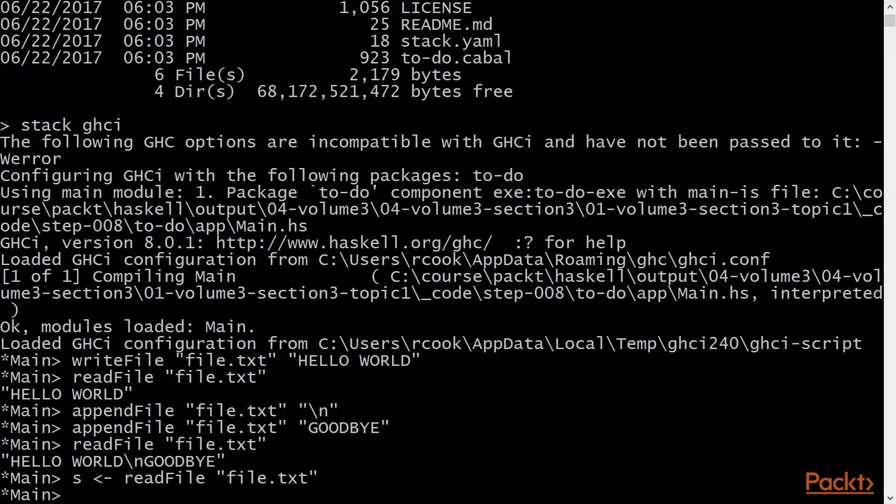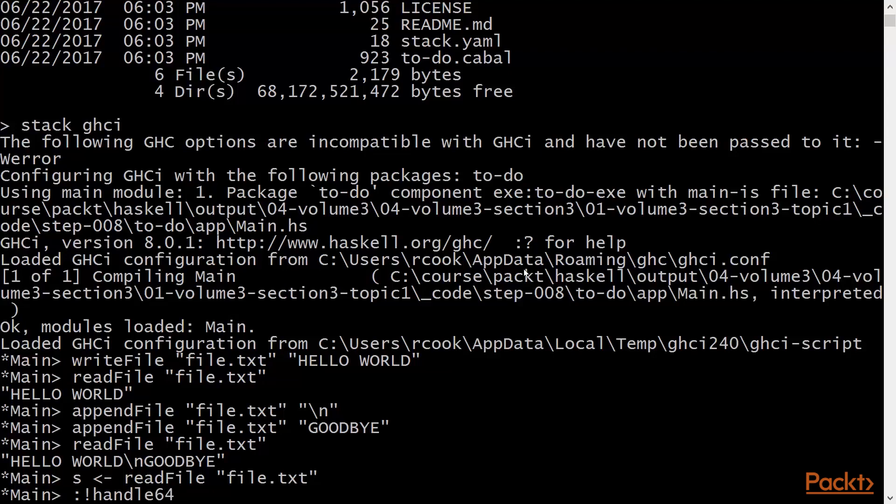And with the help of tools like lsof on Linux and macOS, or the handle64 or handle command from sysinternals on Windows, we can see that GHCI has a handle open on the file. So we'll use the command handle64. Since this is Windows, you can use lsof on Linux or macOS.